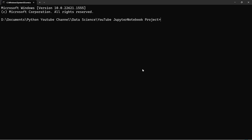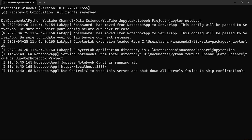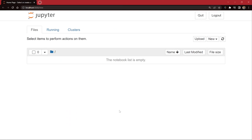Now I'll zoom in, and here I can type Jupyter Notebook and press Enter. This will open up Jupyter Notebook in the browser. You can see it opens in Chrome. Why? Because Jupyter Notebook doesn't have its own graphical user interface, so it uses our internet browser's graphical user interface to open on your system. This we have already discussed in previous videos.